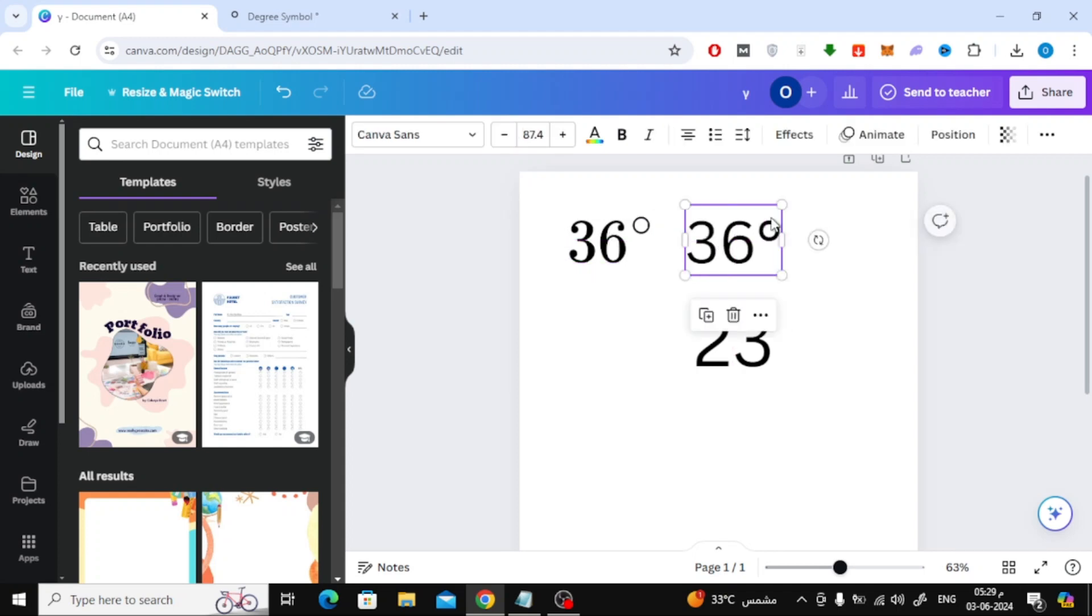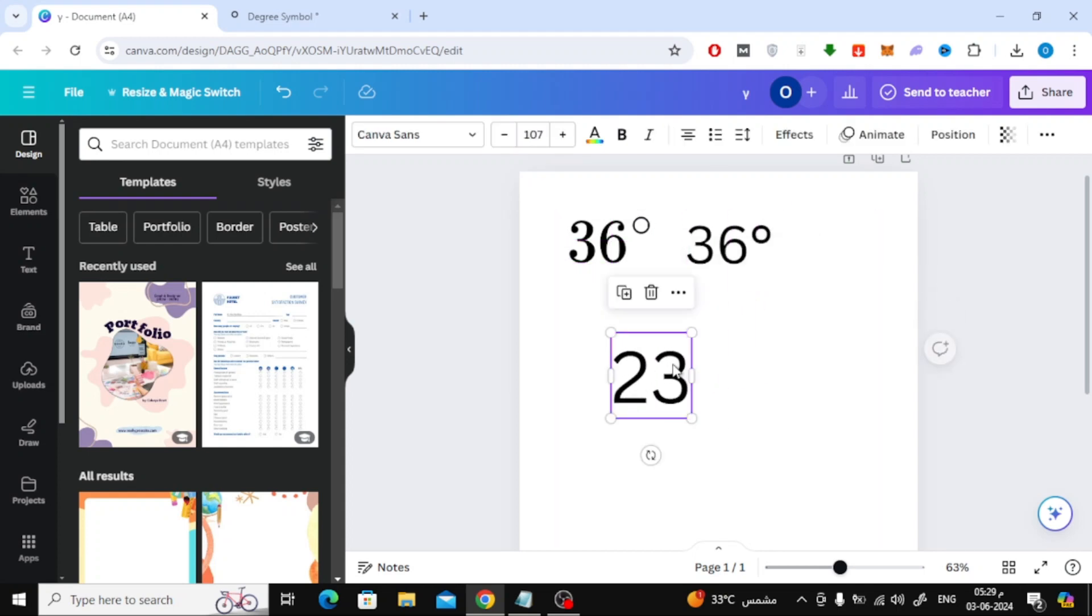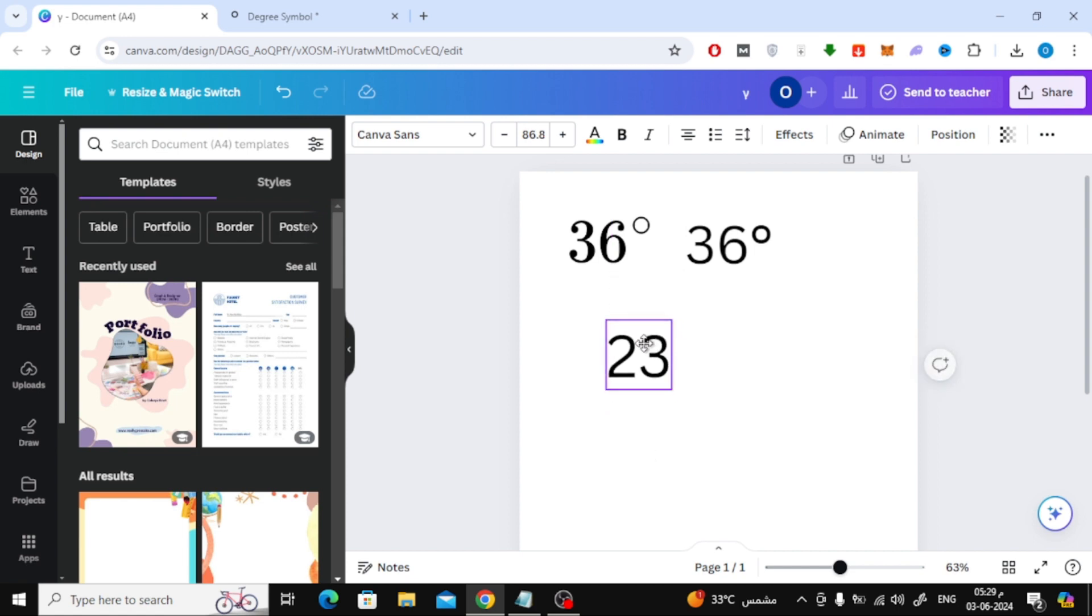In this video I will show you how to add degree symbol in Canva. Let's start by opening a new document. Now we will explain several ways to do this.